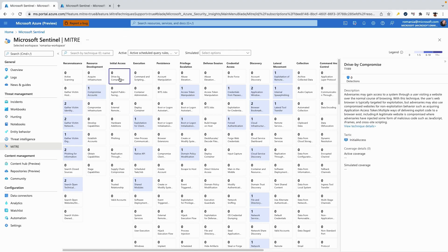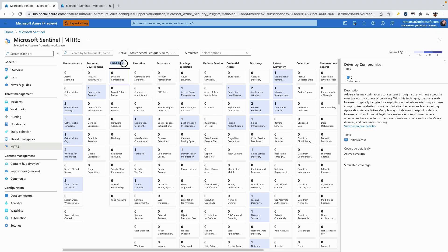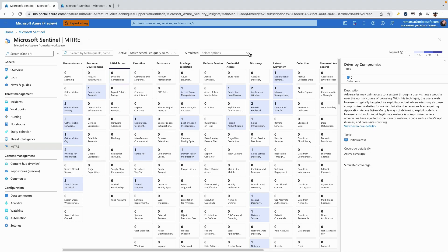We can see that we have many gaps in our coverage, but let's take the drive-by compromise technique as an example. This technique is a part of the initial access tactic, and indicates that adversaries may gain access to a system through a user visiting a website over the normal course of browsing. We can see that we have no detection here, we will try to see how we can close this gap using the simulation ability.